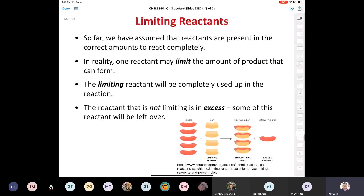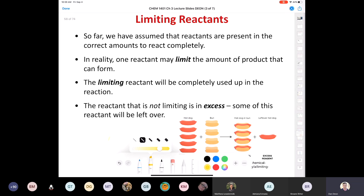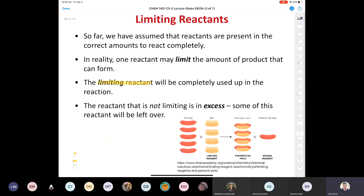Let's talk about limiting reactants. So far we've assumed reactants are present in the correct amounts every time. But in reality, one reactant may limit the amount of product that can form — the limiting reactant will be completely used up. The reactant that is not limiting is said to be in excess, and some of that reactant will be left over. Example: you want to make hot dogs. You have five wieners and four buns. How many hot dogs can you make if each requires one bun and one wiener? You can only make four because you're limited by the buns. Your wieners are in excess.